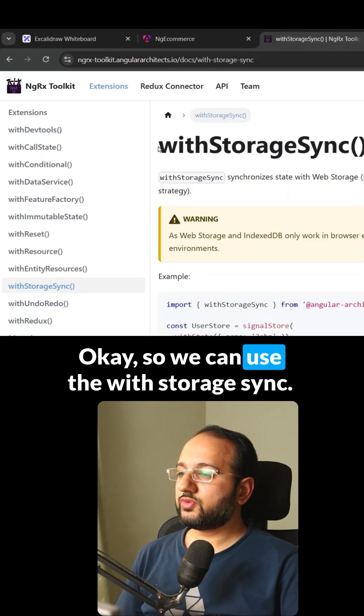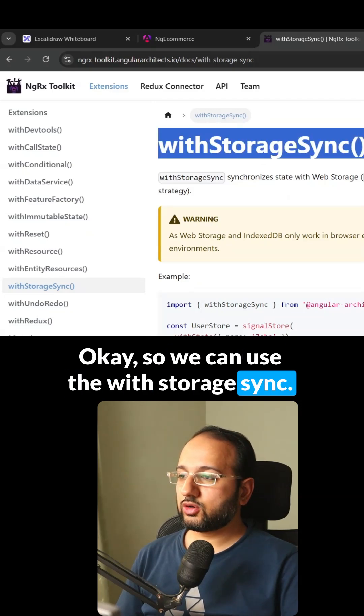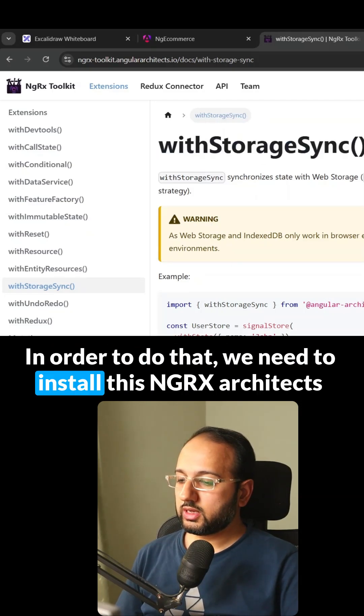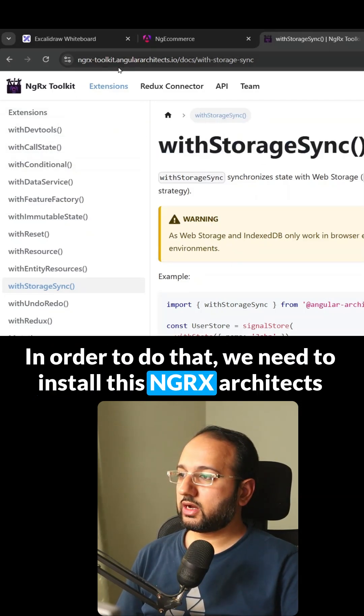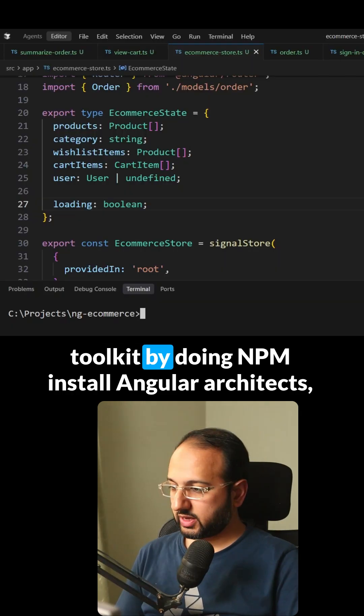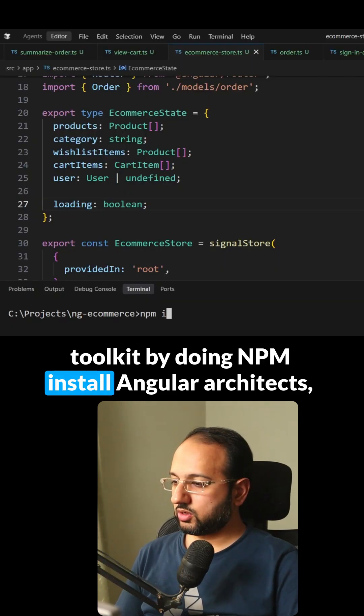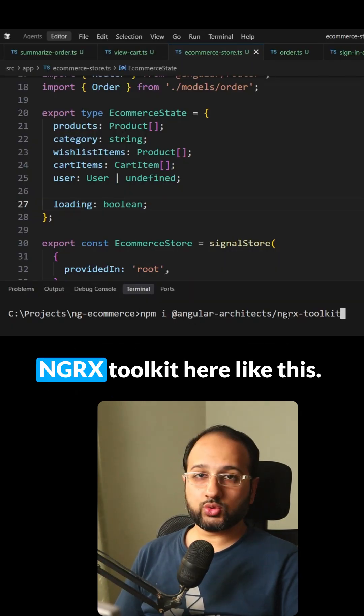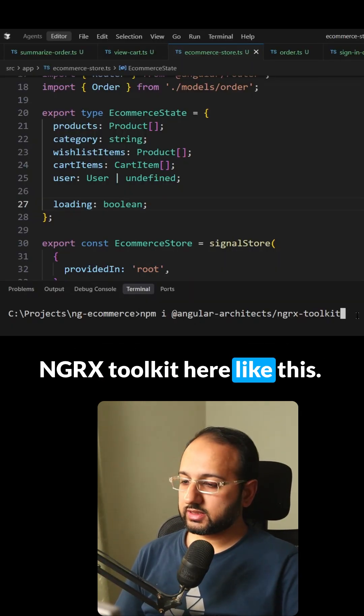So we can use the withStorageSync. In order to do that, we need to install this NGRX Architects toolkit by doing npm install angular architects NGRX toolkit here like this.